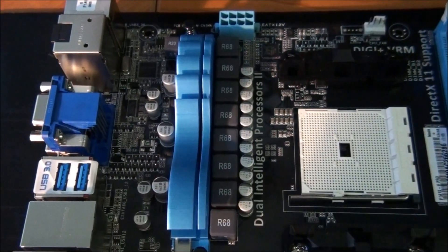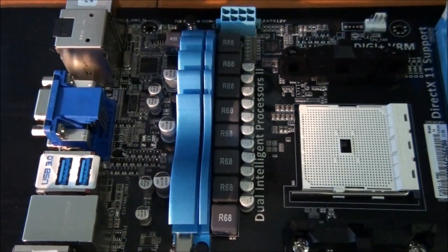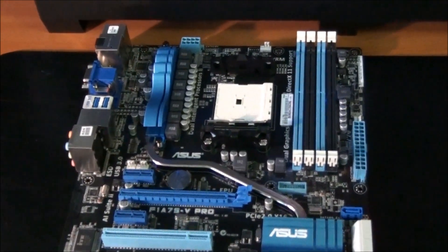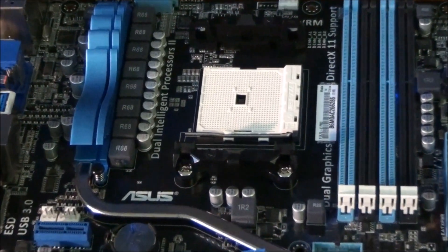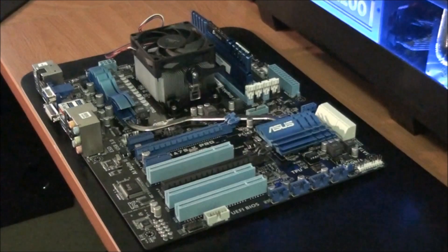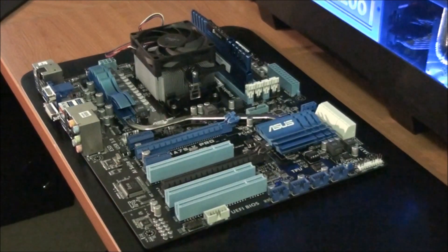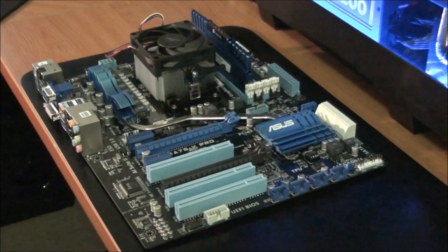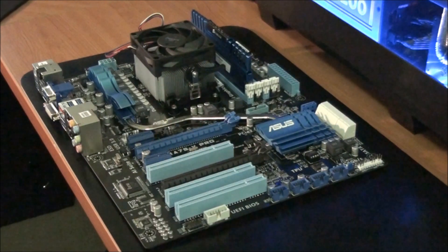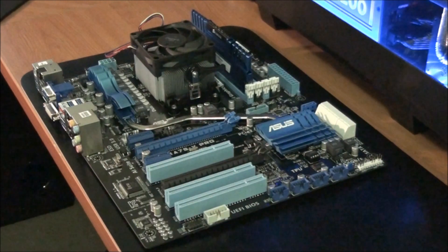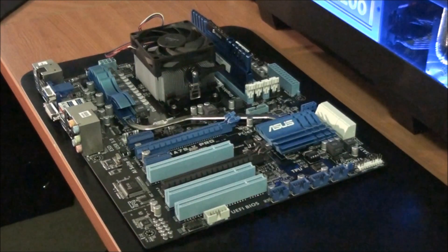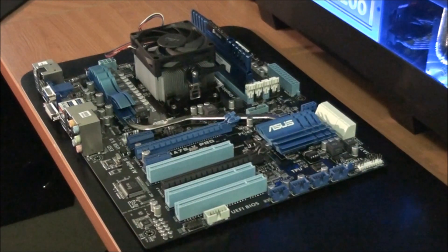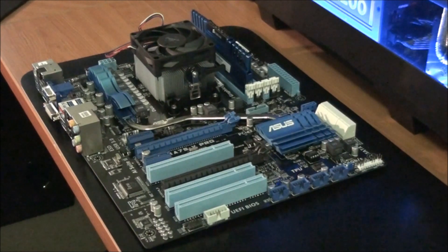So this motherboard has a 6 plus 2 phase power design. The AMD Liano APU gives this motherboard onboard DirectX 11 graphics support. With certain low end AMD graphics cards, this motherboard supports what AMD calls dual graphics. What this means is that the graphics onboard the APU will work with a discrete graphics card for extra performance.